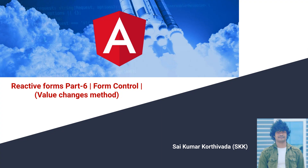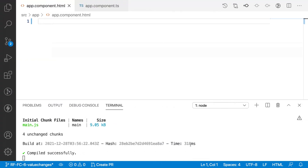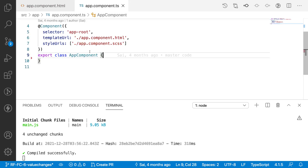Let me quickly jump into Visual Studio Code. Here I have created a project with app.component.html and app.component.ts as the default files. What we will try to understand is the valueChanges property over a form control.